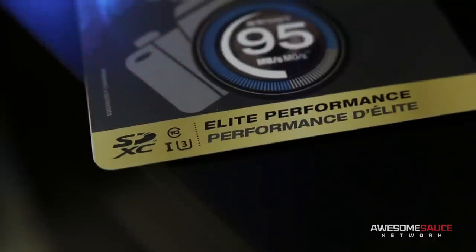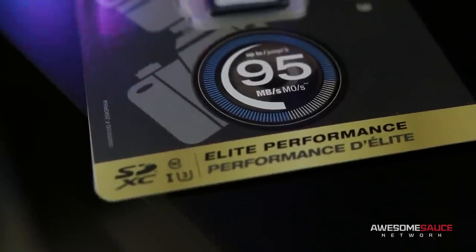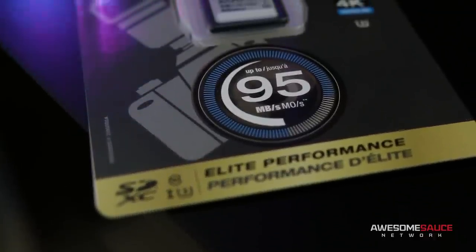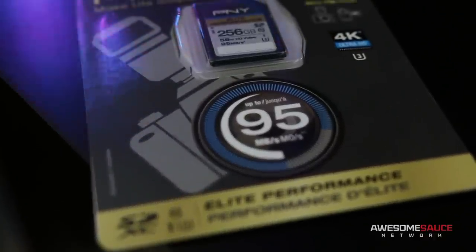The cards are rated at class 10 up to 95 megabytes per second and should be more than enough storage for when I'm shooting at 4K.